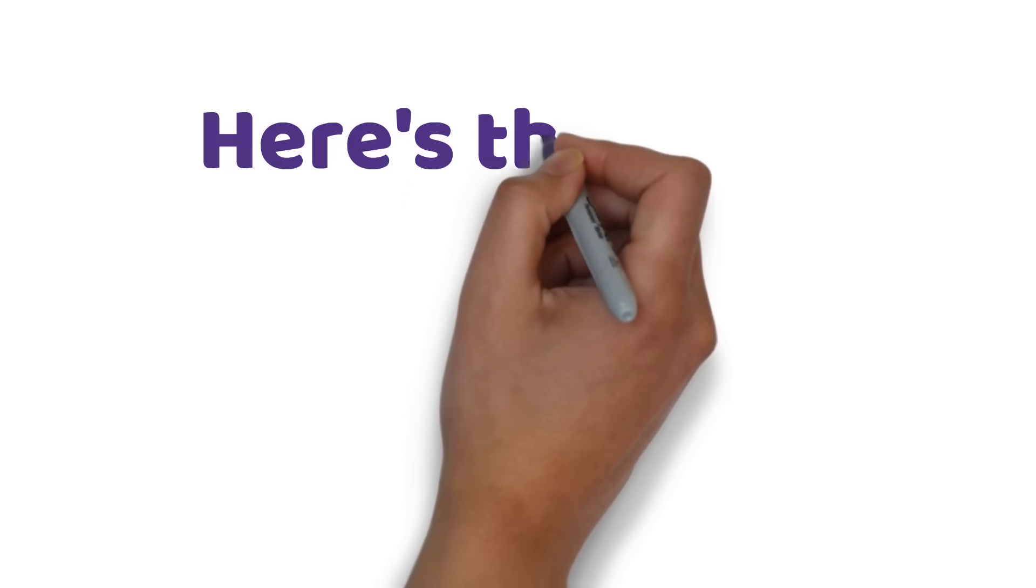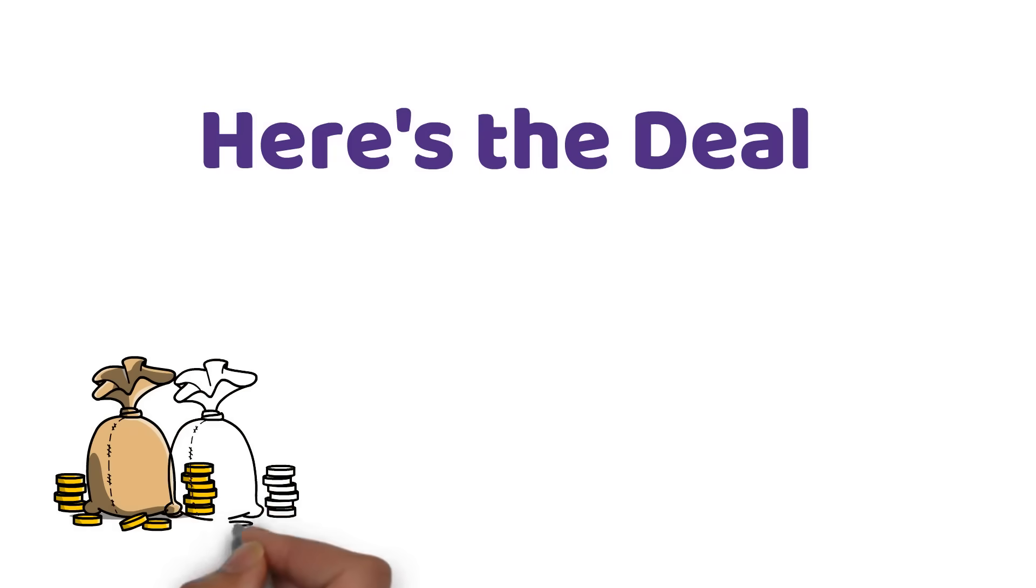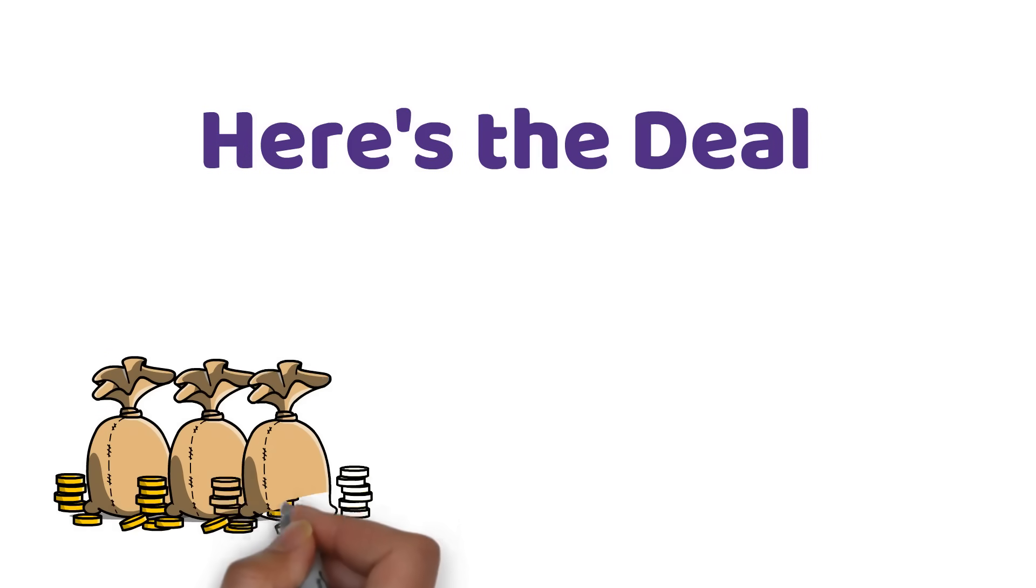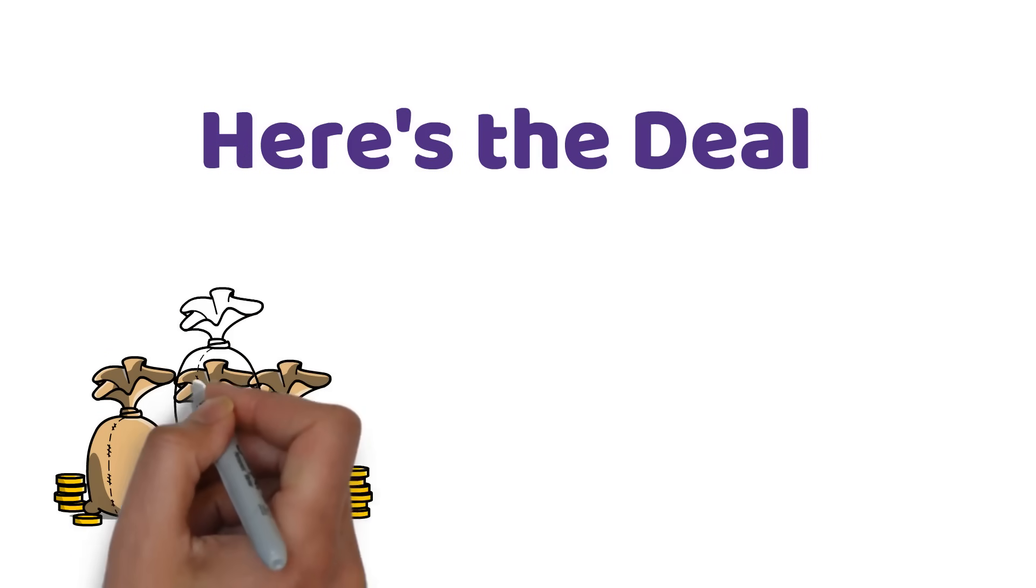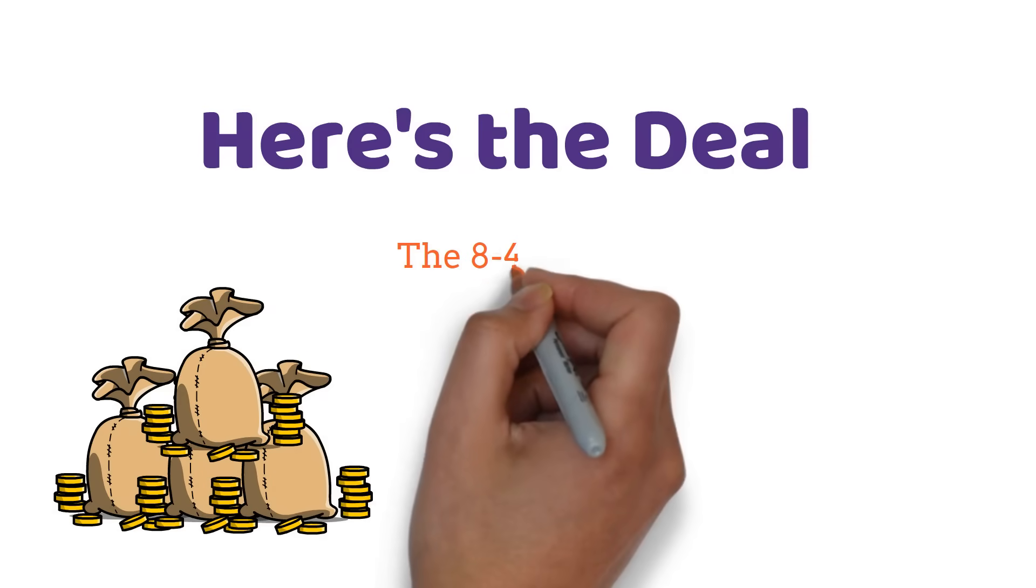Here's the deal. You invest a little bit each month and over time, your money grows. But it's not just about how much you save, it's about how long you let it grow.